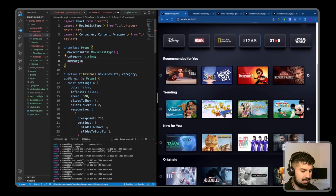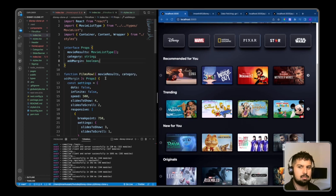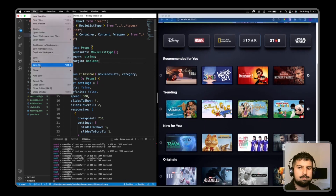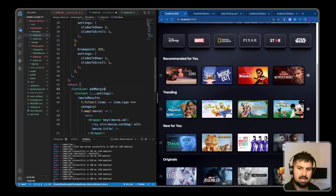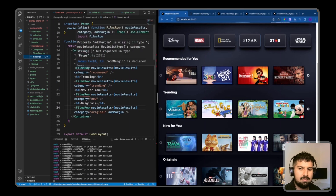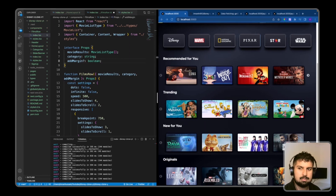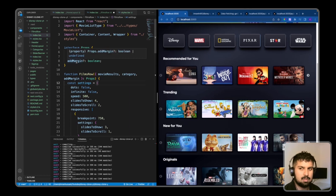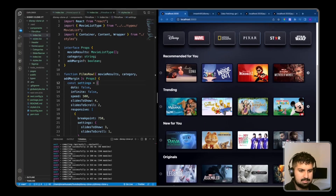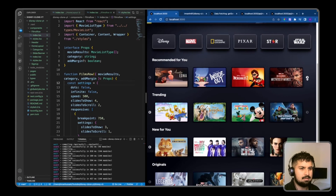At the bottom we need to add the margin, so on the last FilmsRow I'm going to put addMargin as a boolean prop. I'll copy this and go into my FilmsRow and paste it in as a boolean value in the interface. On the container I'll put addMargin equal to addMargin. I'm getting an error saying addMargin is missing in type MovieResults, so because this is an optional prop I'm going to put in the question mark, making it optional. Now if I save, the margin is added at the bottom and the FilmsRow is working correctly.